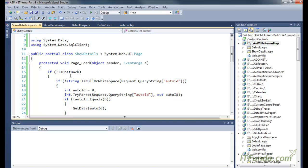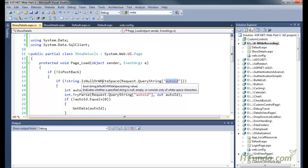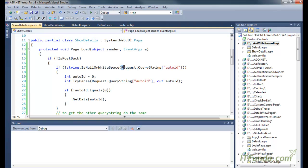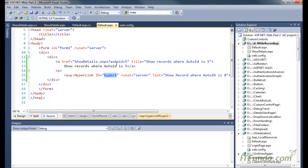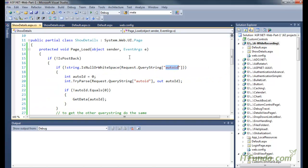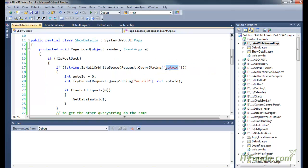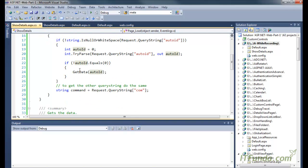In the Page_Load event, we first check if auto_id is not null or whitespace. Then we retrieve the auto_id query string using Request.QueryString["auto_id"]. This is the way to retrieve a query string value — Request.QueryString of the name of the query string. So when auto_id equals 5 is passed, Request.QueryString["auto_id"] returns 5, which we save into the auto_id variable. If it is not equal to 0, we call the GetData method.